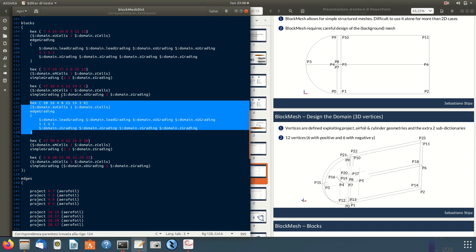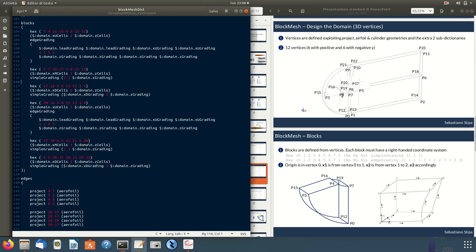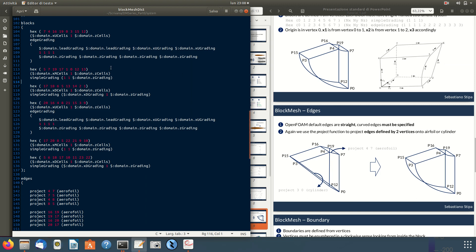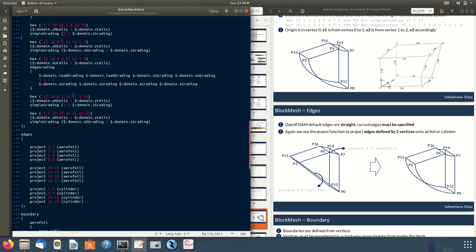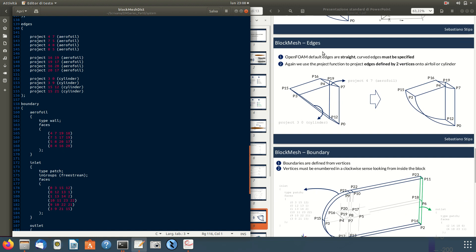The remaining four blocks use simpleGrading, defined the same way: vertices, discretization in x, y, z, and grading.